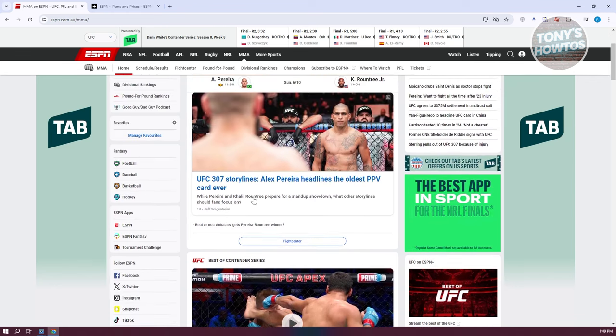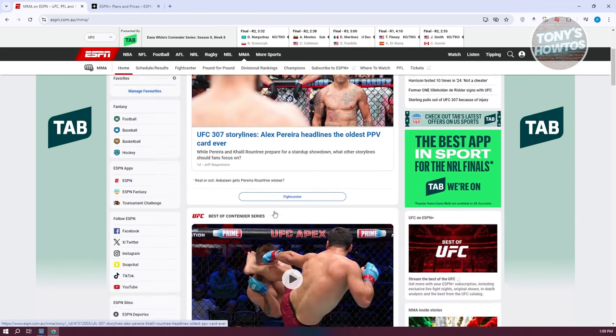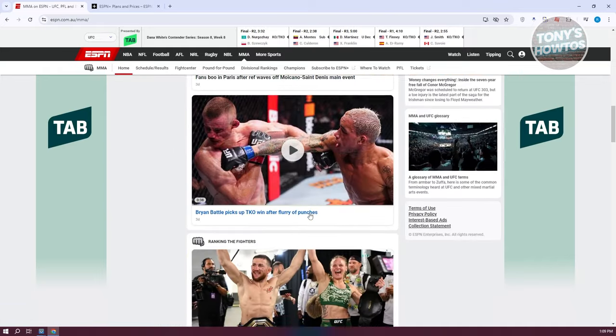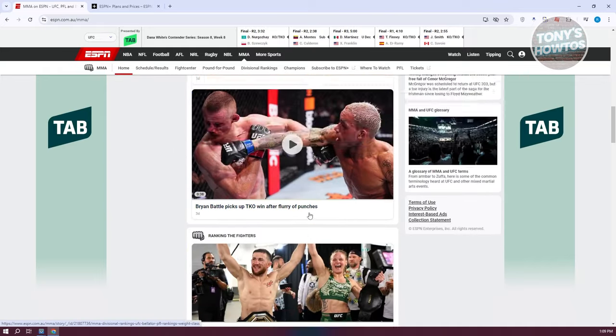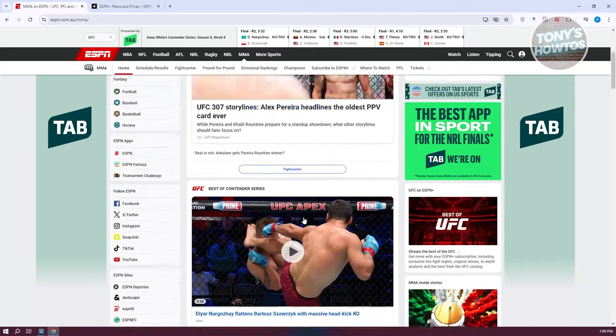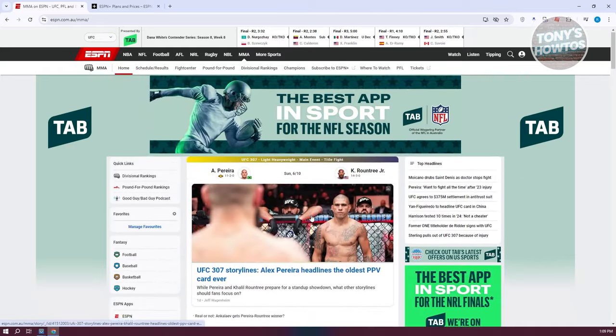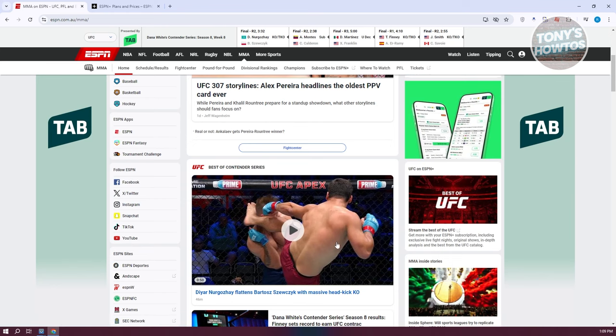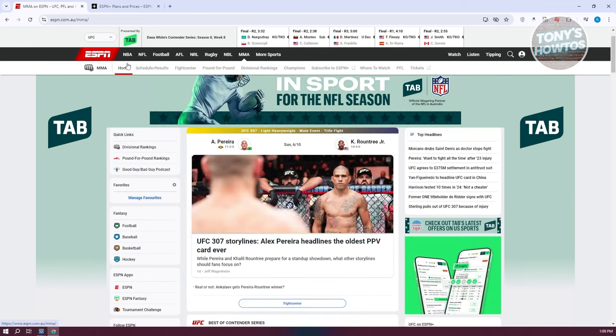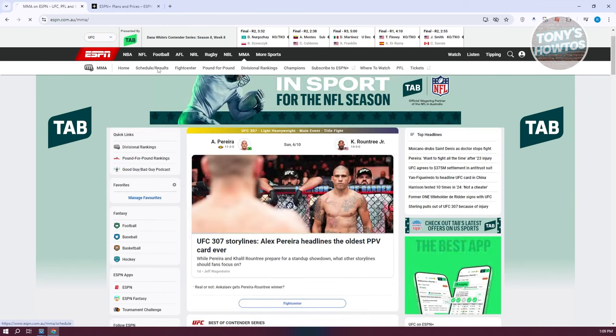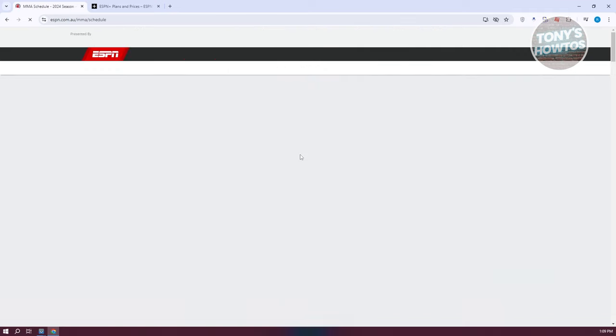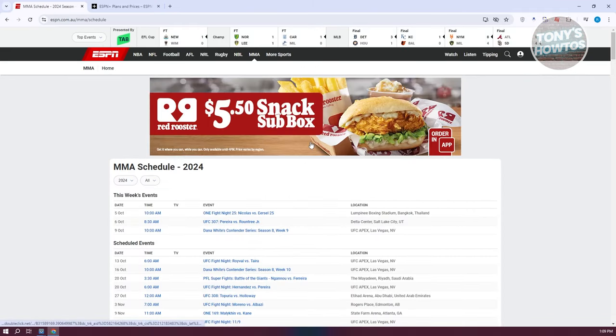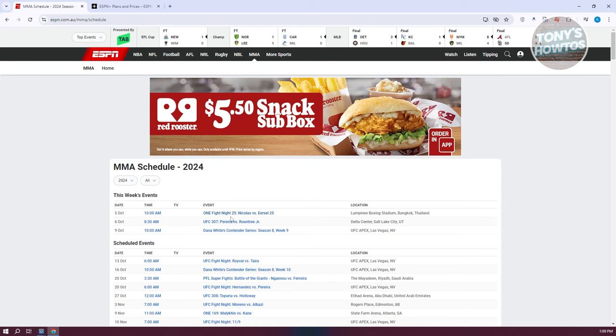That includes the storylines for UFC 305, and there are a lot of articles you might want to read. You can also view different short clips. If you go to schedule and results, you should be able to see different schedules or upcoming fights. The MMA schedule for this week shows the fight, the event, the time, and the actual date. It also indicates the location of the fight itself.